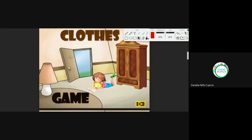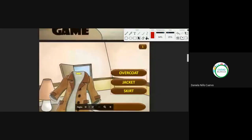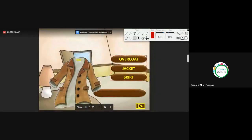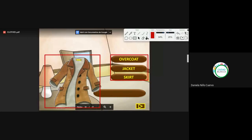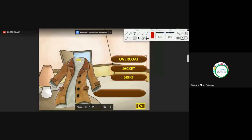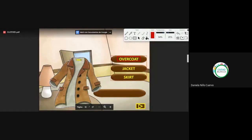Here we have a little game. On the left we have the clothes. On the right, we have the options. So, what is the correct option? This one — we can say there is a jacket, but it's better to say there is an overcoat. Es como un abrigo un poquito más largo. So, we say overcoat.